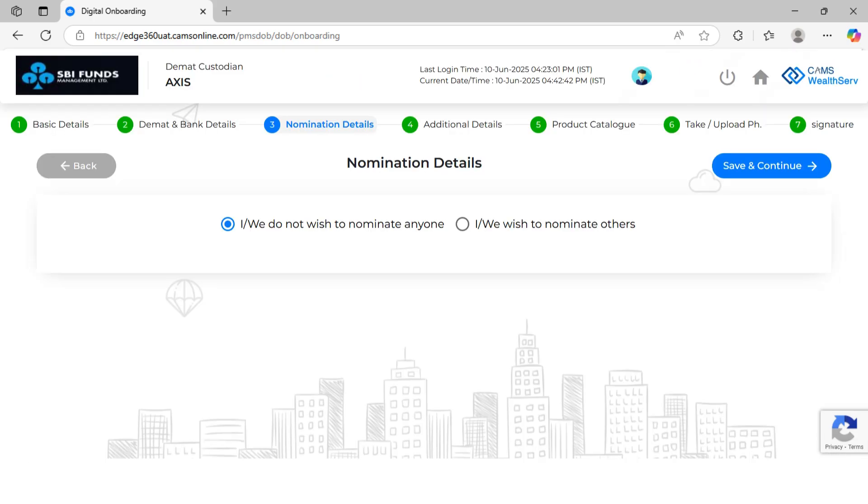Next, choose whether to add a nominee. If yes, follow the instructions provided. If not, you can directly move on to the next screen by clicking Save and Continue.